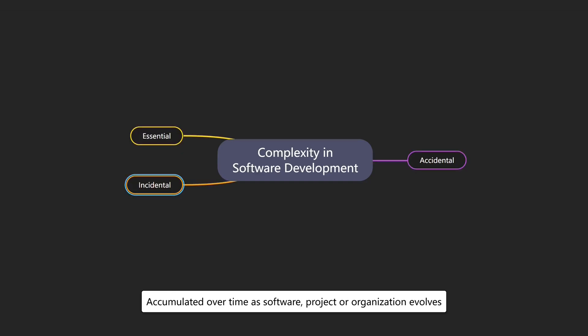Incidental complexity accumulates over time as software, projects or organizations evolve. Unlike accidental complexity, initially reasonable decisions, such as design choices or team structures, can turn into technical or organizational debt. Incidental complexity can be reduced by continuously refactoring technical debt and adapting processes and organizational structures.